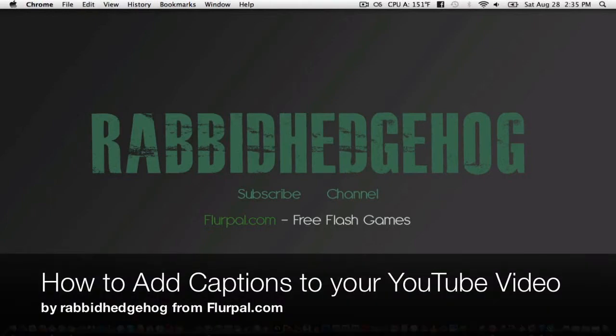Hey guys, this is RabbitHedgehog from Plurple.com. Today I wanted to show you guys how to add captions, or subtitles, to your YouTube videos.